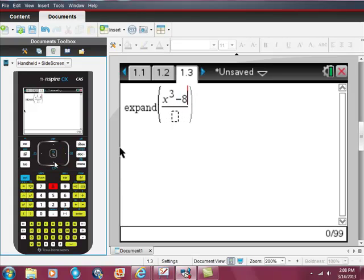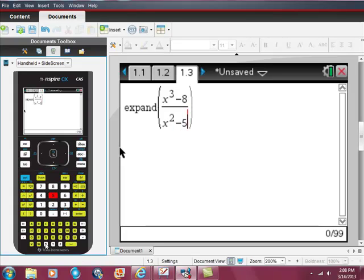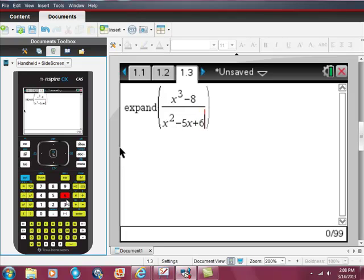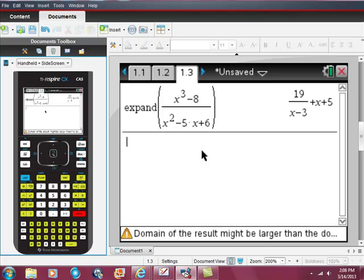So we enter minus 8 divided by X squared minus 5X plus 1, and that really is all there is to it. If we just hit enter here, we get this.